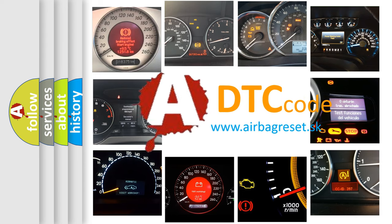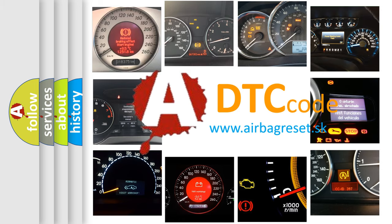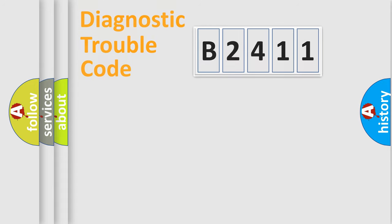What does B2411 mean, or how to correct this fault? Today we will find answers to these questions together.